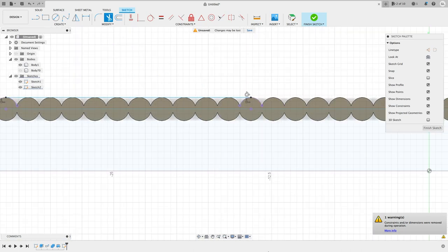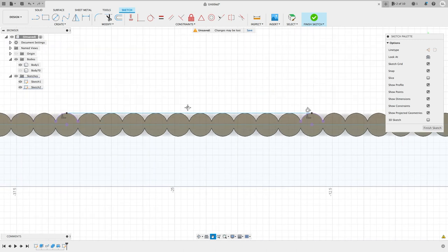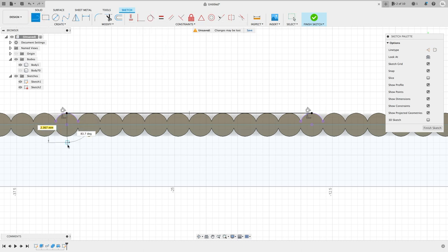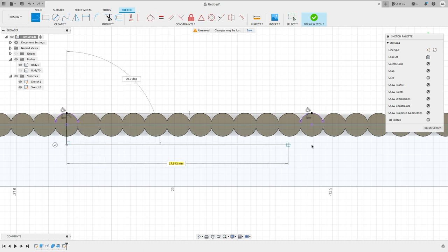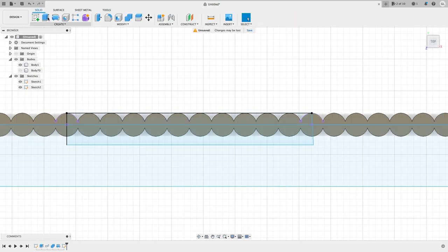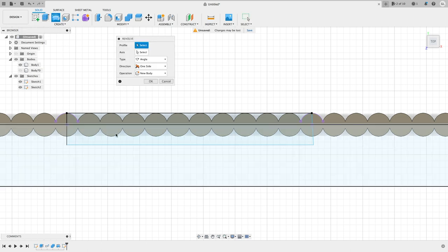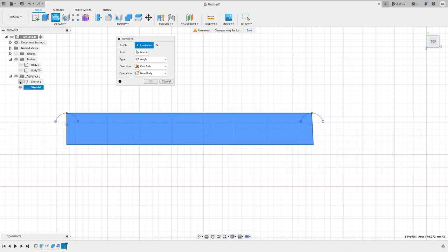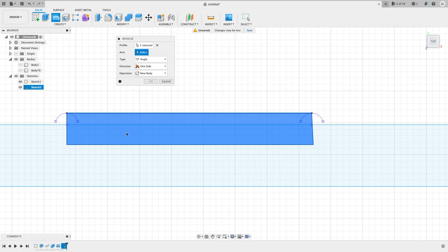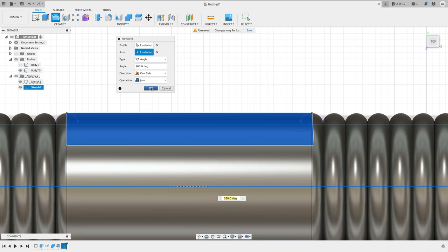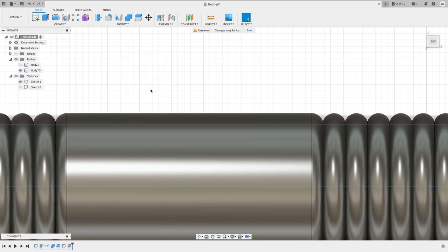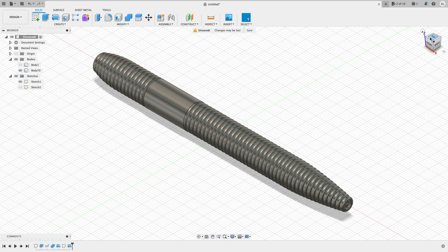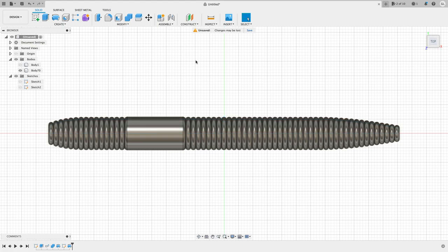Next we will have to make a closed profile so we can use that to revolve about the center axis. It doesn't have to be a perfect rectangular shape, just need to have something closed. Now revolve and join into the bait body. Here you have it, the cigar, no I mean stick bait.